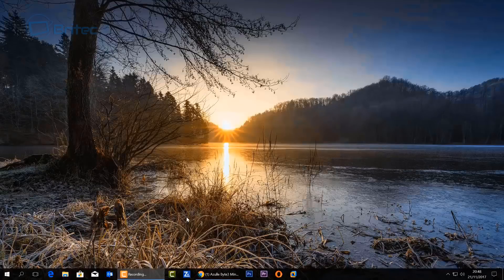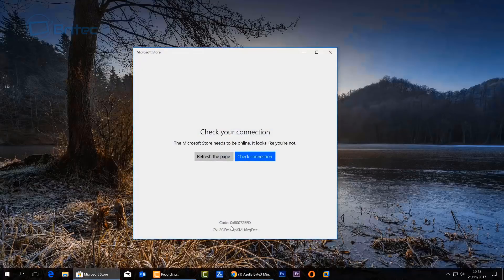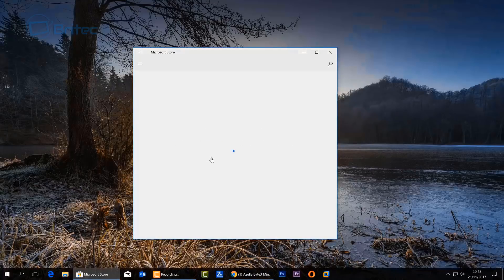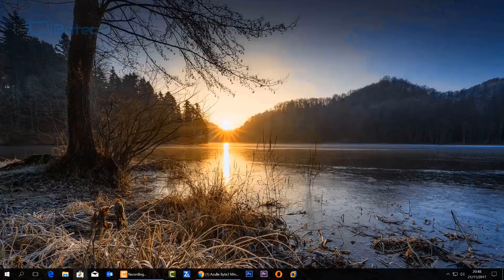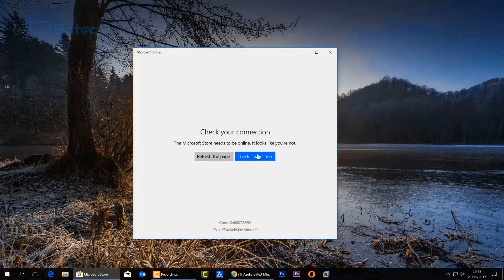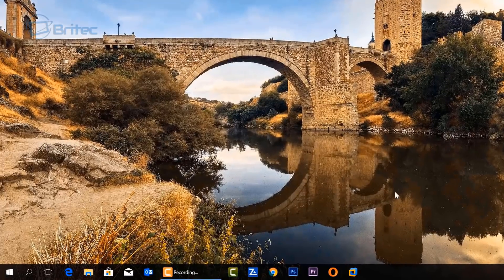I've got a Windows 10 error message fix for you in this video. This one is related to the Windows 10 Store — when you try to open it you get an error message. The error code is 0x80072efd, and this can be pretty frustrating to fix because there are a load of fixes to try and some of them don't work.